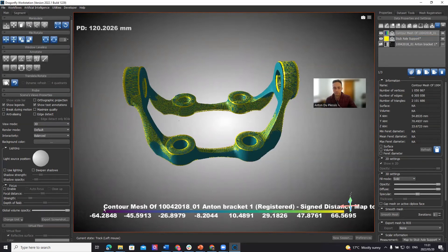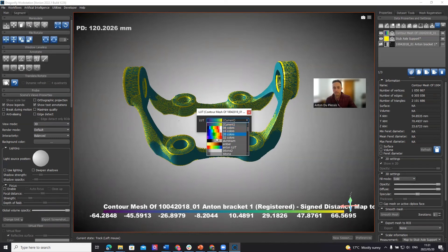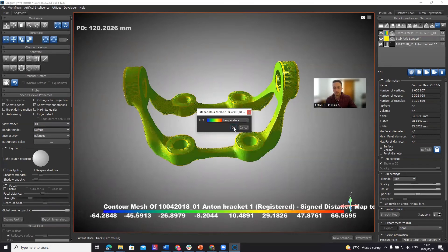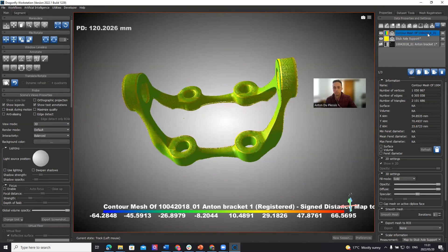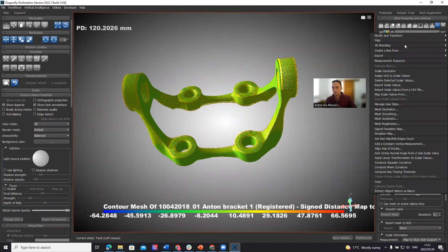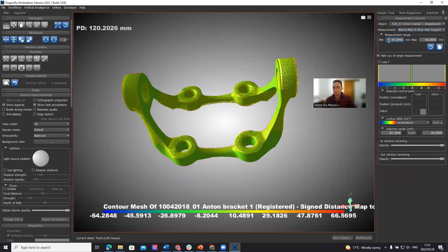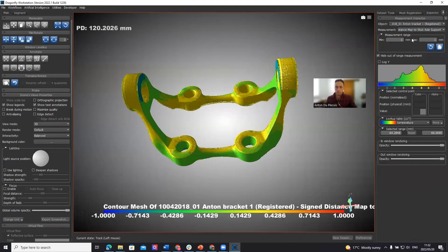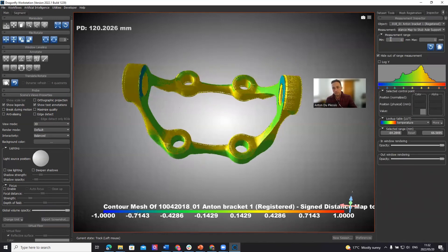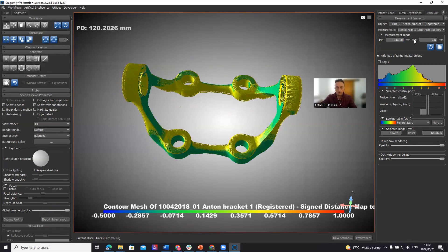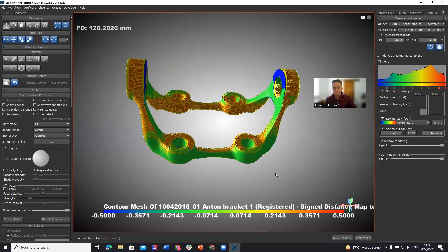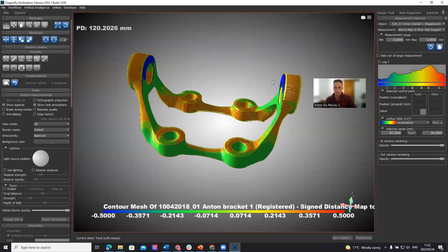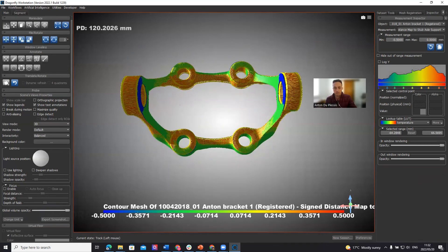The color mapping here — if you click on color mapping — is from purple to yellow; let's change that to a temperature color map. The range isn't quite right. So we right-click and go to Measurement Inspector. In Measurement Inspector the range can be set — let's make it minus half a millimeter to half a millimeter. We don't want to hide out-of-range measurements; we want to see them. So if something is more than half a millimeter it doesn't disappear — we still see it. Now you can quite easily see where deviations are positive and where they are negative.